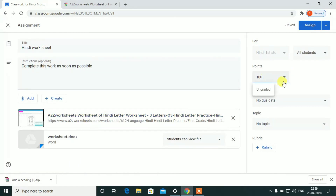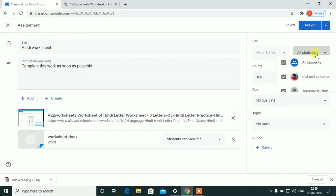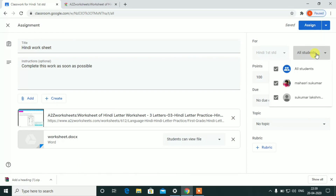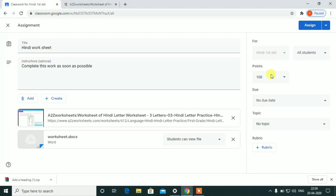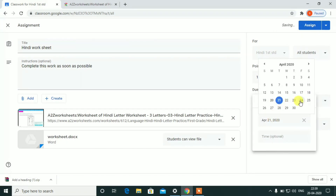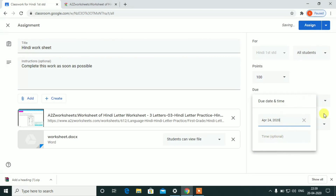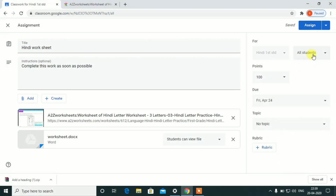Select marks and select 100. You can assign to all students and click the assign button. Go to the students' assignment.